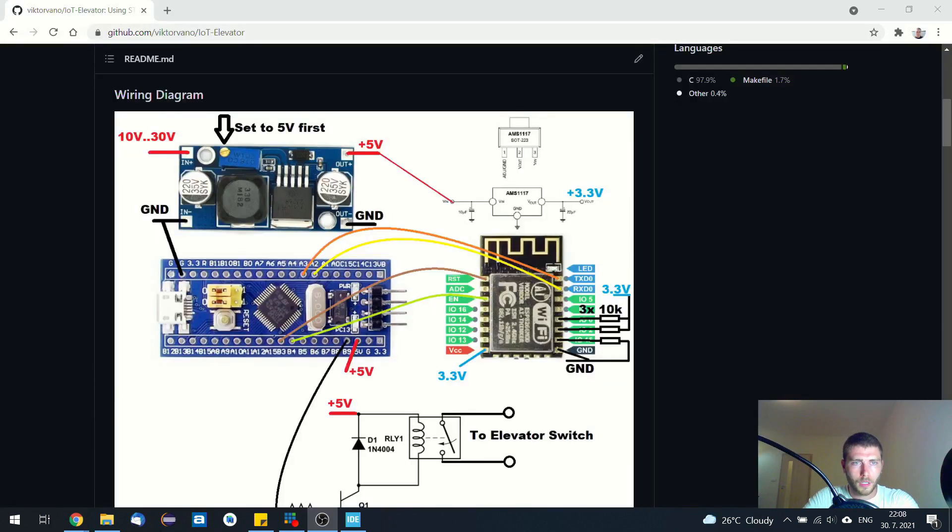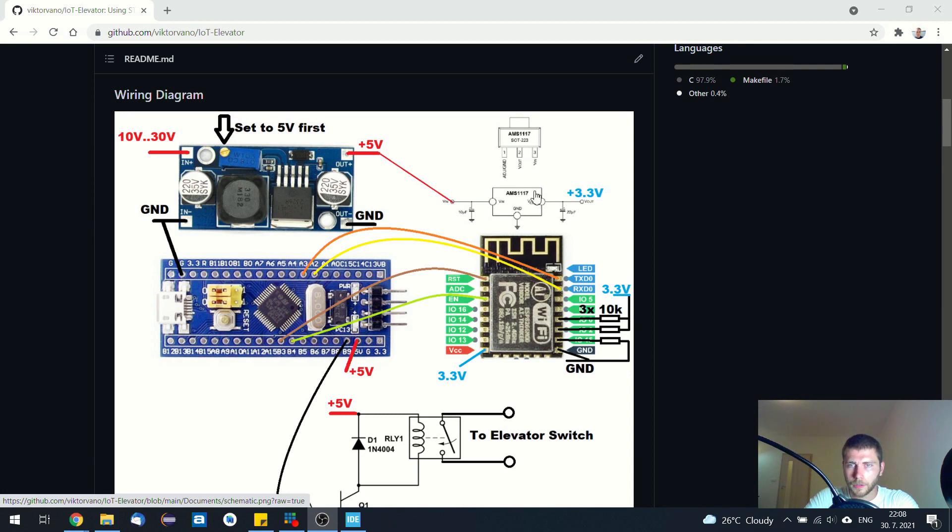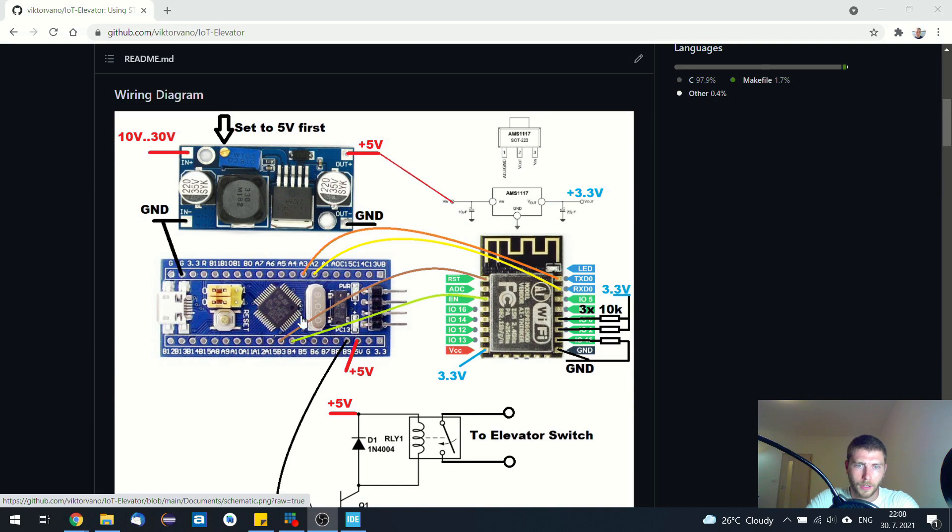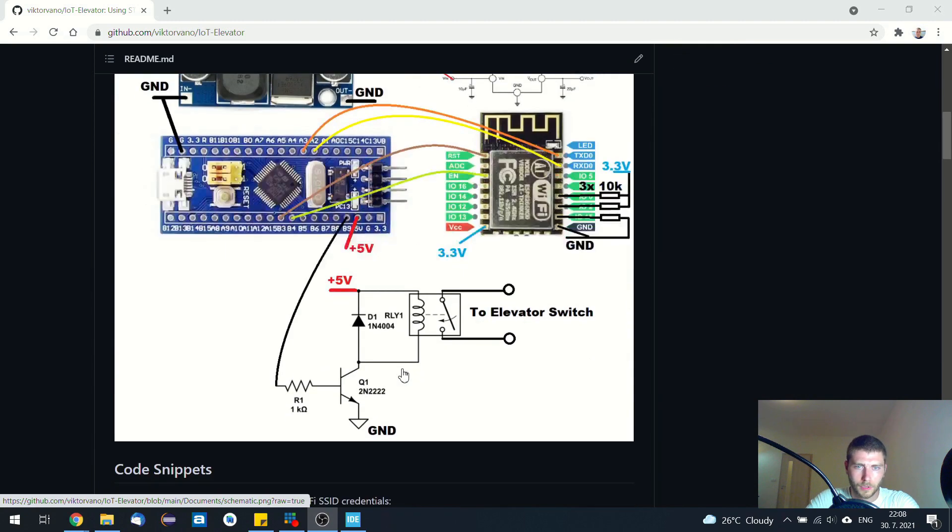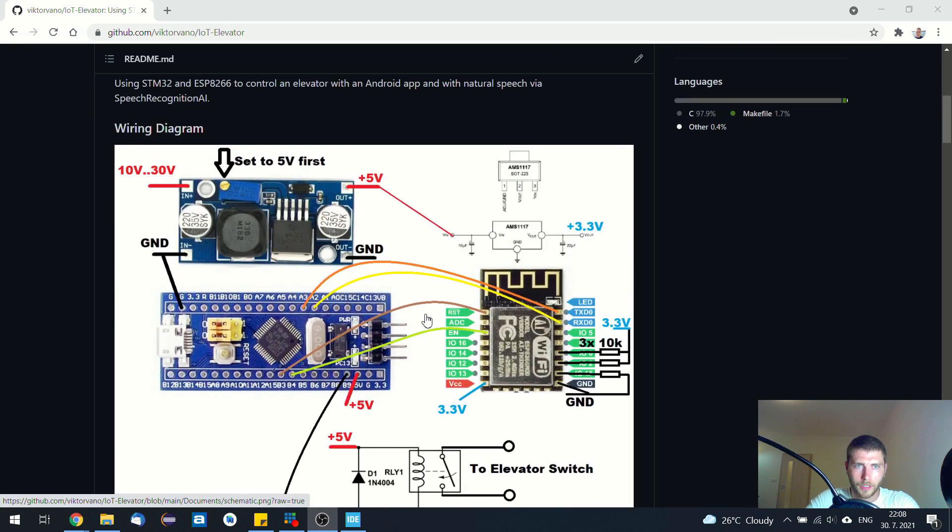When it comes to this wiring diagram, I've used this step-down module to get 5V from 24V in my case, and this linear regulator to get 3.3V for this ESP8266 Wi-Fi module. And 5V is for this STM32 board that has its own internal 3.3V regulator. And also 5V is for this relay. So it's quite simple when it comes to this wiring diagram.